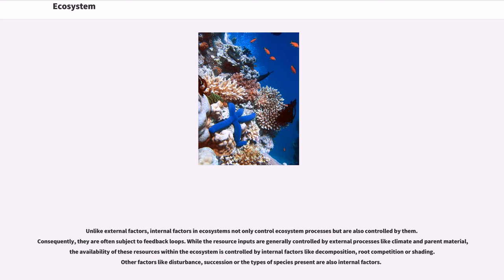While resource inputs are generally controlled by external processes like climate and parent material, the availability of these resources within the ecosystem is controlled by internal factors like decomposition, root competition or shading. Other factors like disturbance, succession or the types of species present are also internal factors.